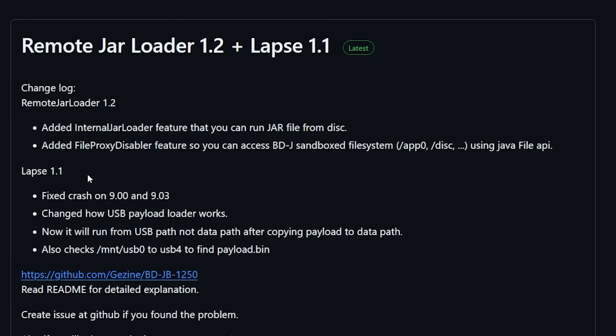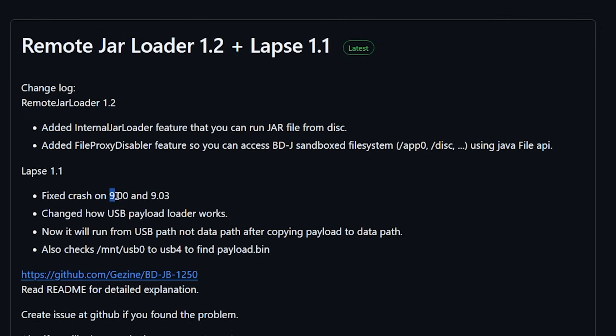Okay so for Lapse 1.1 the absolute biggest thing is that they fixed the crash that was happening on 9.00 and 9.03. Anyways today we will try this out on 9.00.